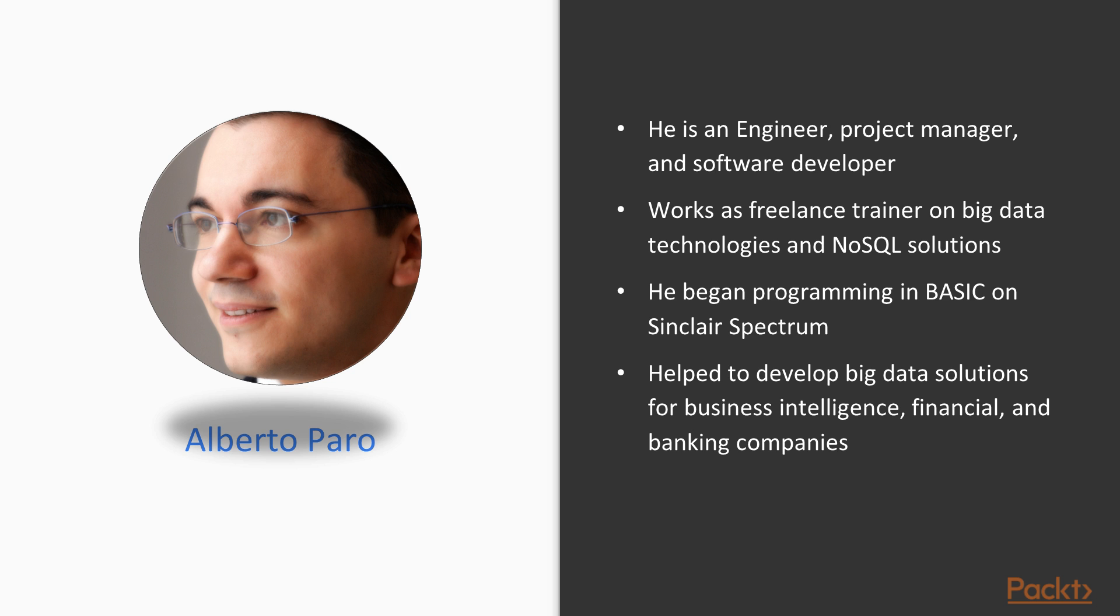He has created or helped to develop big data solutions for business intelligence, financial, and banking companies all over the world. A lot of his time is spent teaching how to efficiently use big data solutions, NoSQL data stores, and related technologies.